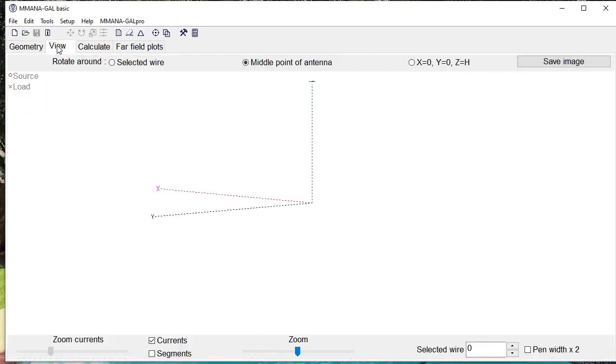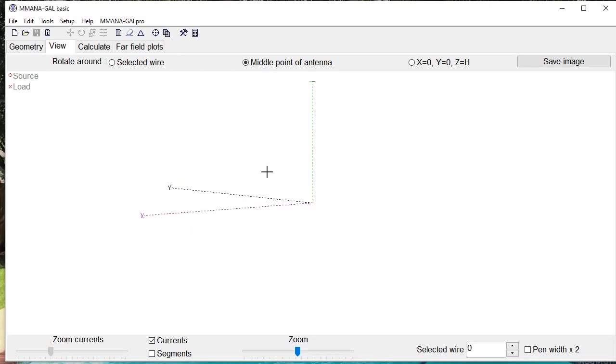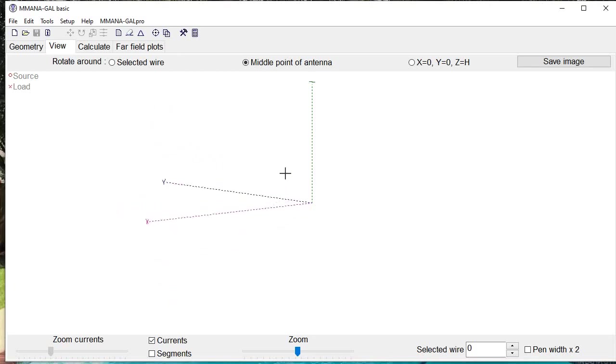The next tab is View. This will allow us to, if you hold down the mouse and move it down or sideways, rotate and view your antenna in more detail. You can select the middle point of the antenna to focus on and then use this to zoom in or zoom out.